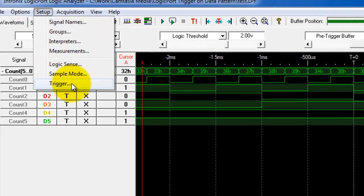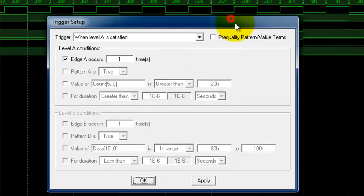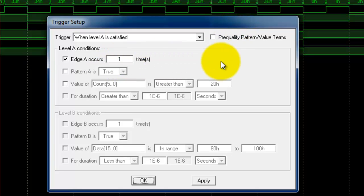There are some more complex setups that are available like how many edges you want to have, and then you can combine edges and other things that are here.